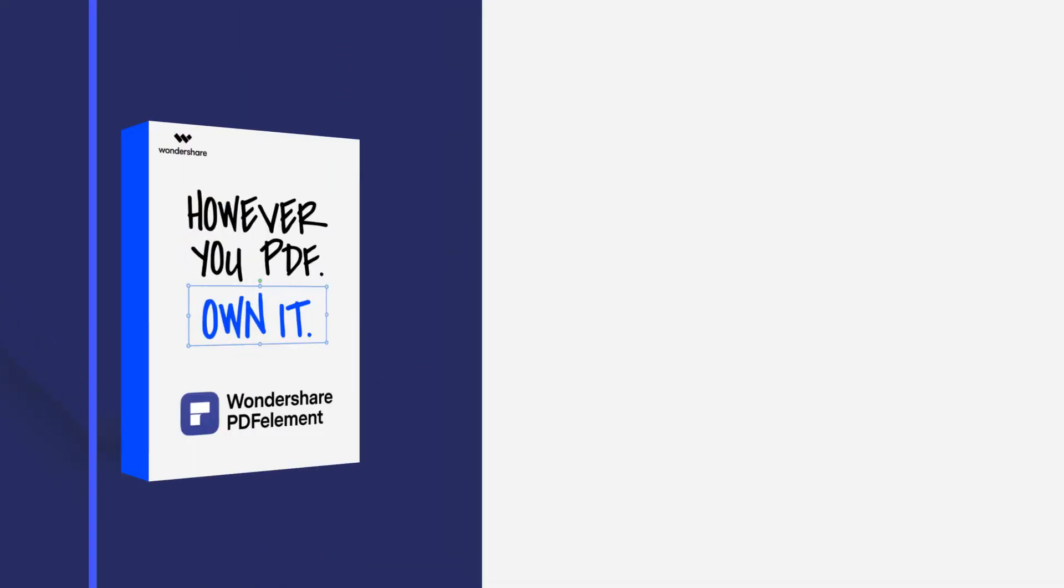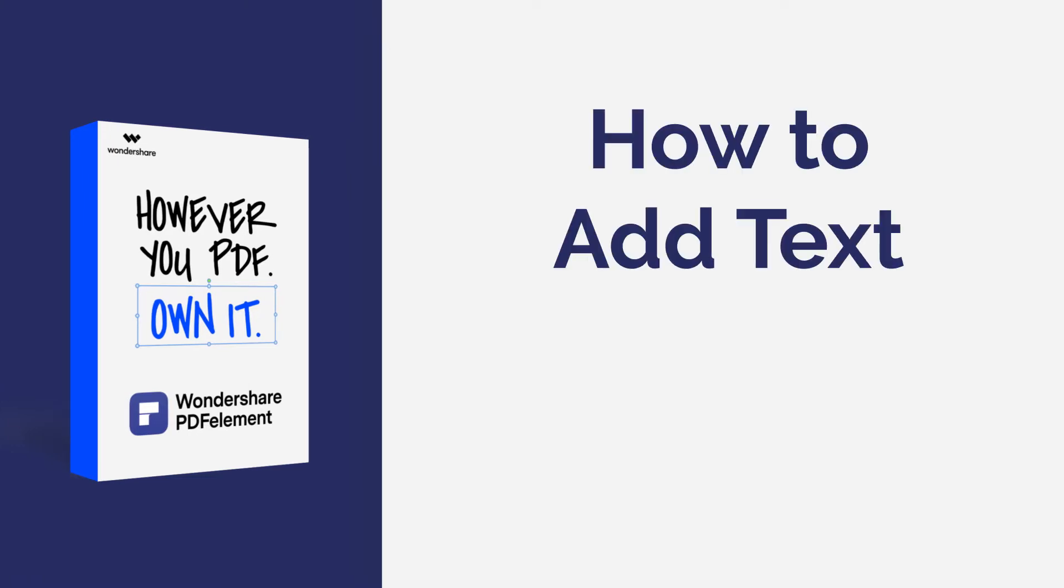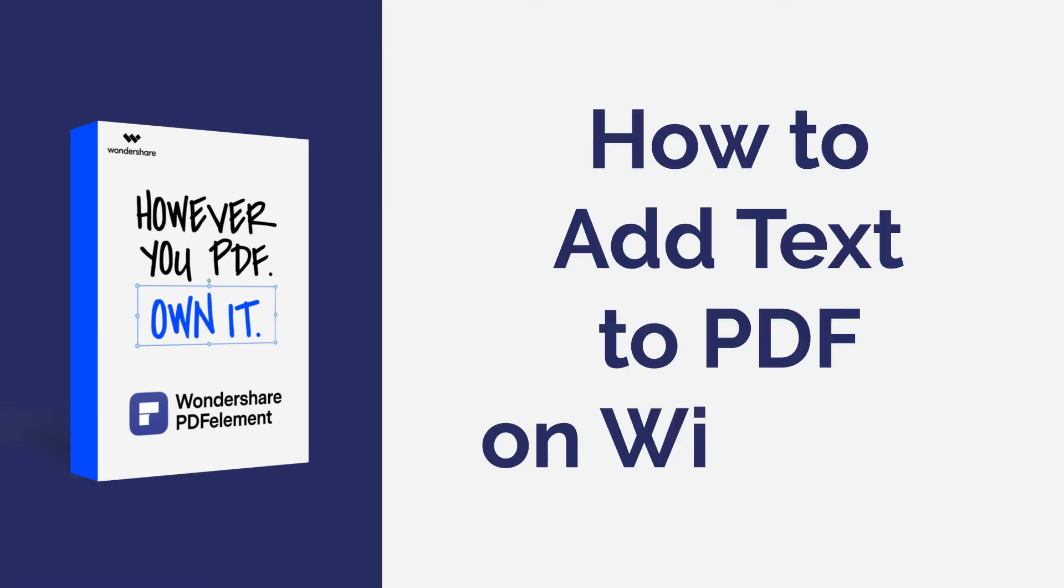Hi everyone, welcome back to my channel. In this tutorial, you'll learn how to add text to your PDF file using PDF element on Windows.